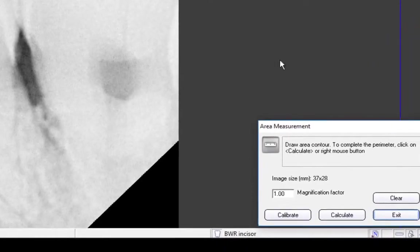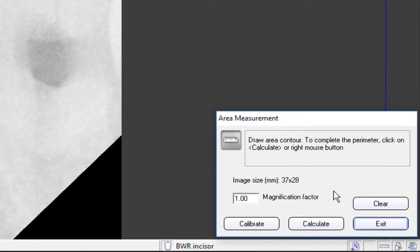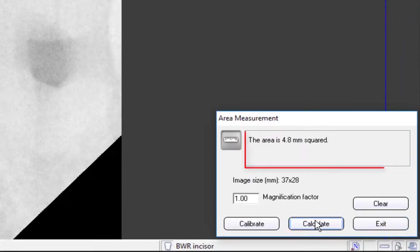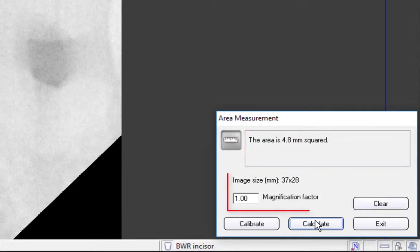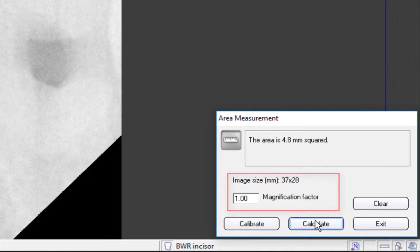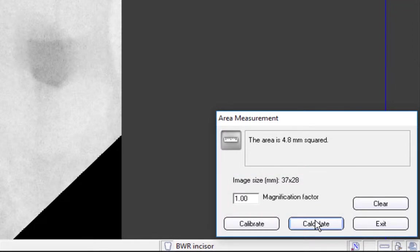The total area measurement is displayed. If desired, enter a new magnification factor in the area measurement window. A new magnification factor will change the image size. This affects the new area measurement and calculations.